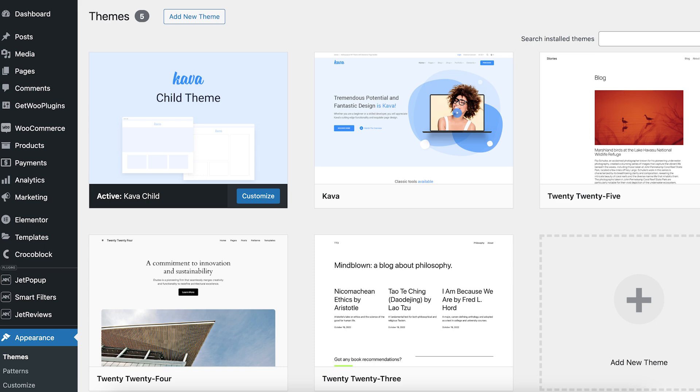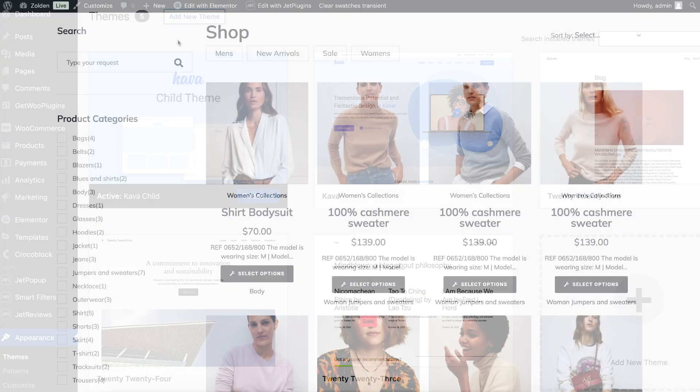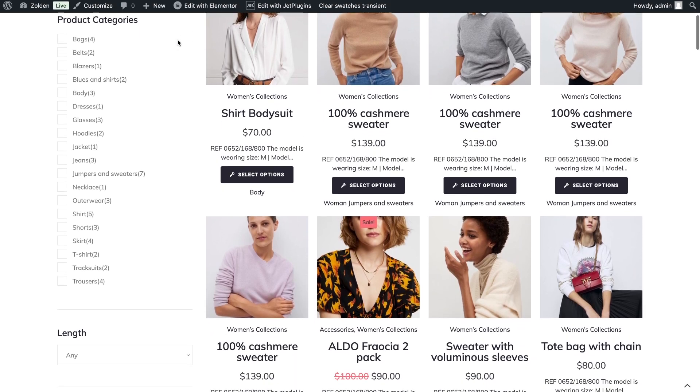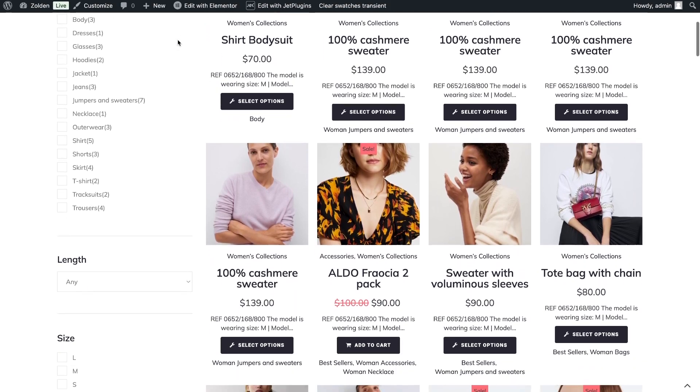Also, don't forget to install the child theme on the website. Before changing the settings, let's see how our store looks now.